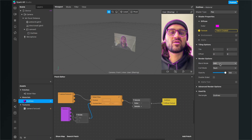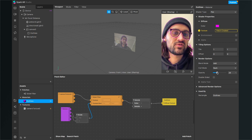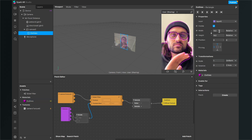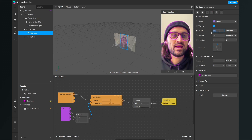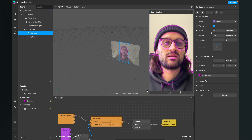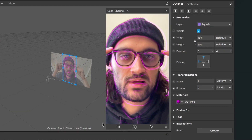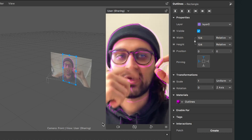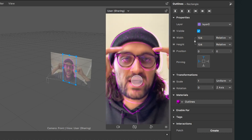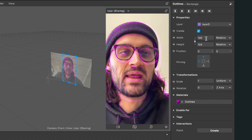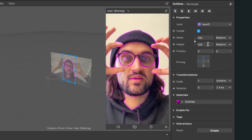Now you can play around with the properties, with the opacity, with the blend modes and also with the size of the rectangle. The higher the width and the height, the more the outlines are apart from the actual texture. You can see at my glasses that the outlines are not directly on the glasses. If you want them directly on the actual texture, go to your width and height and set it to 100 — now they are overlaying perfectly.